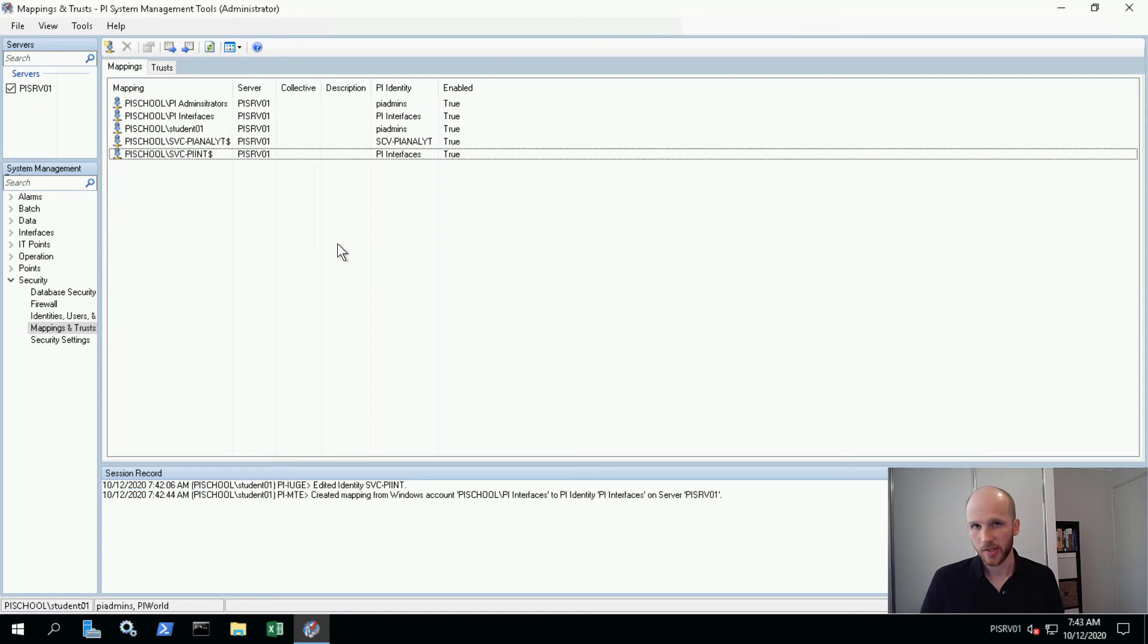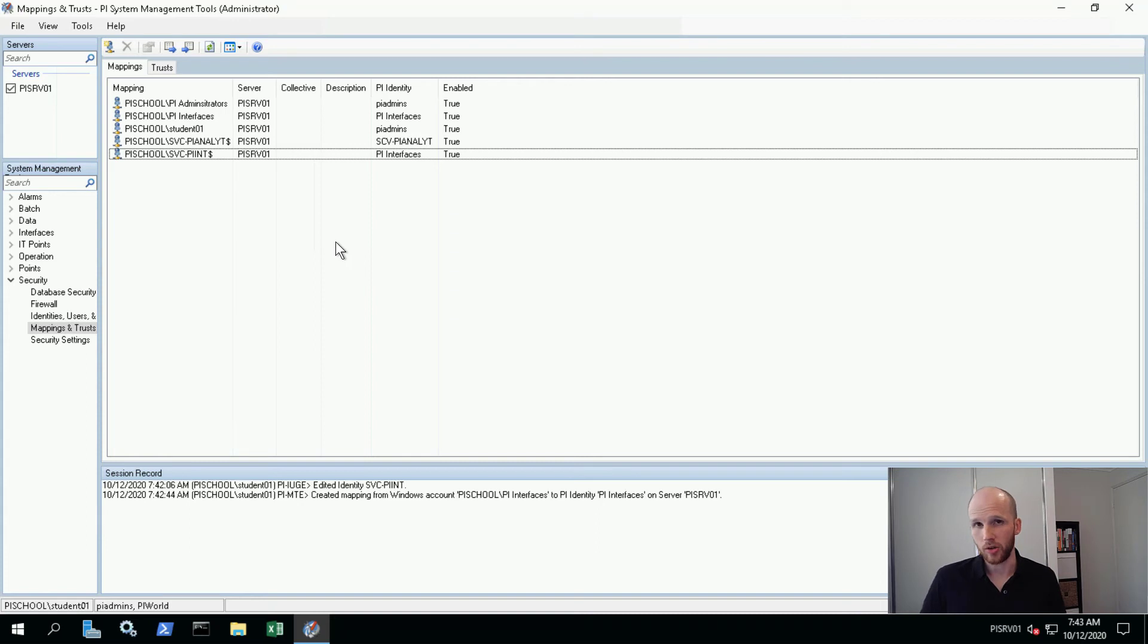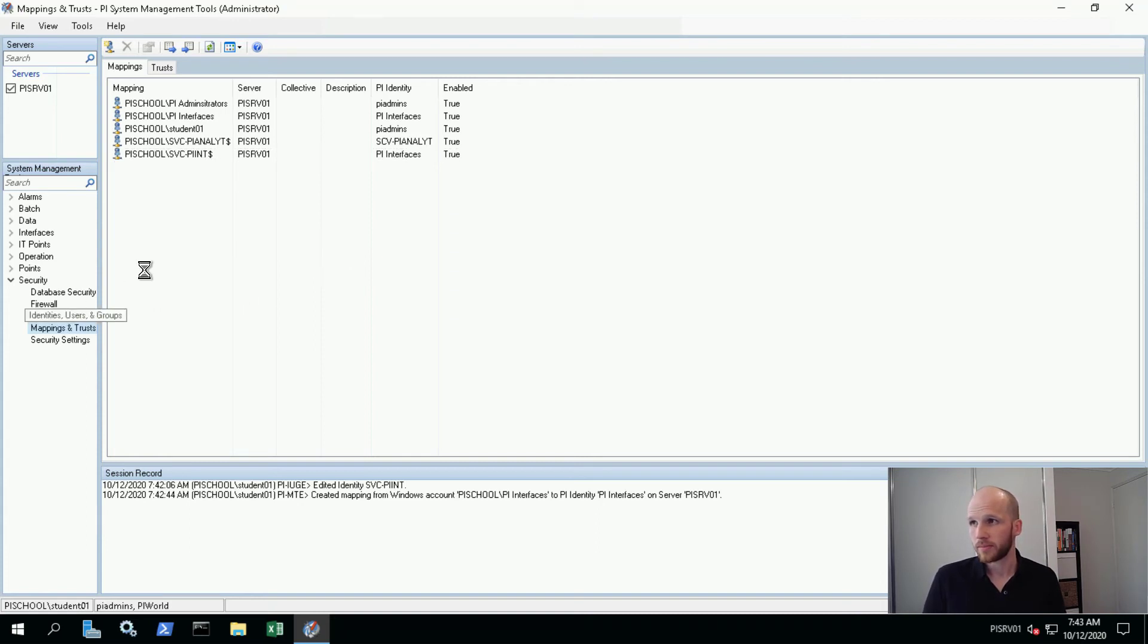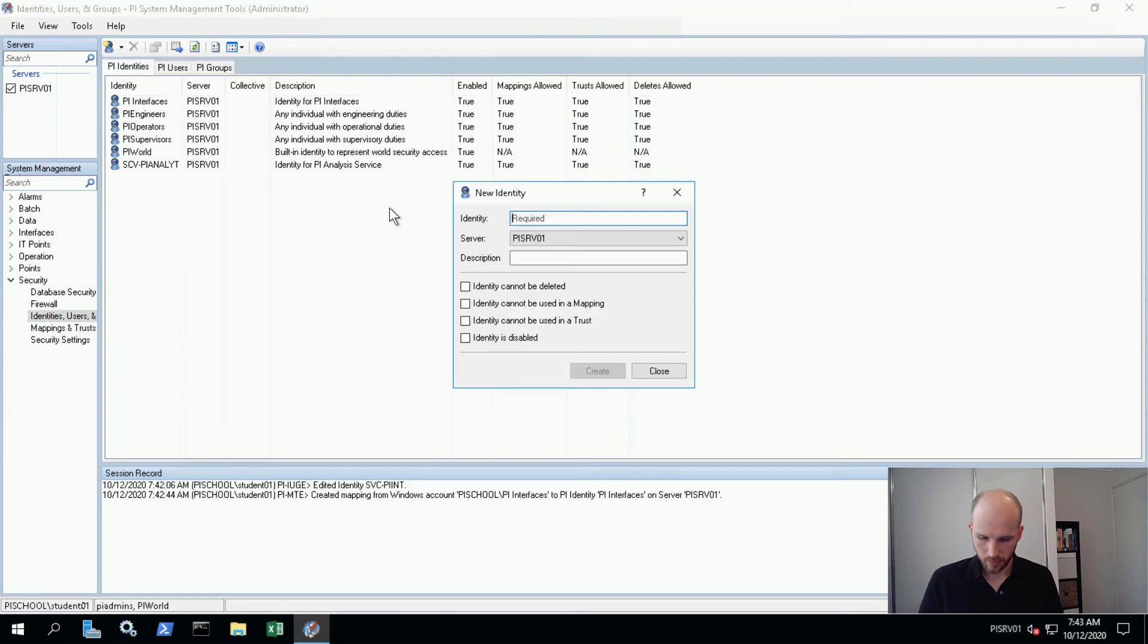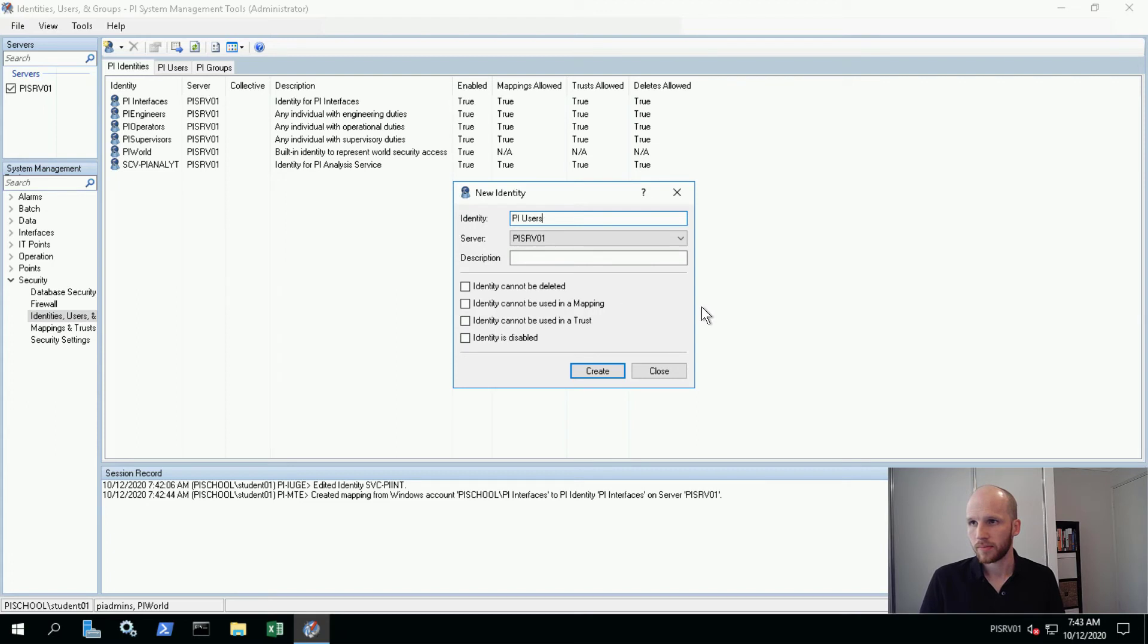Next up we have PI users. So PI users will be a completely new identity. Let's go to identities, users and groups. Now let's make a identity called PI users. New identity, PI users and create.